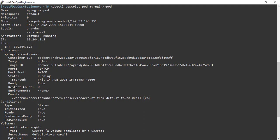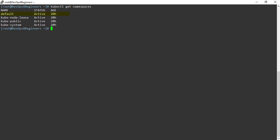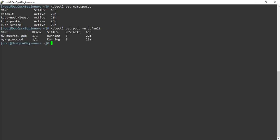Let's list the namespaces in our cluster. Here you can see the default namespace. Let's see what pods are assigned to the default namespace — dash n stands for namespace. Our two pods are listed because while creating them we didn't specify any namespace, so by default they were assigned to the default namespace. This command is the same as kubectl get pods, because the default namespace is default.